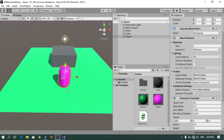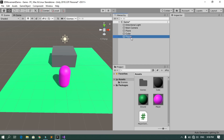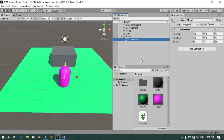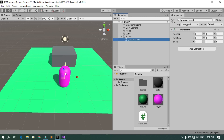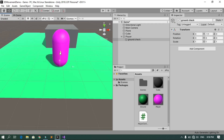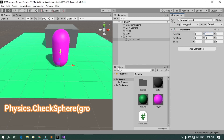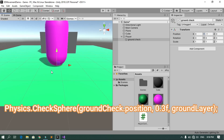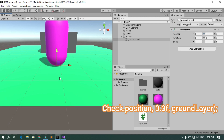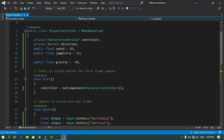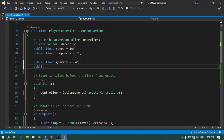To fix multiple jumps, we'll create an empty game object under the player's feet to check if the player is touching the ground. Select the player, right-click, Create Empty, and rename it 'GroundCheck'. Move it down to just below the capsule's feet. We'll use Physics.CheckSphere at that position to detect ground contact.